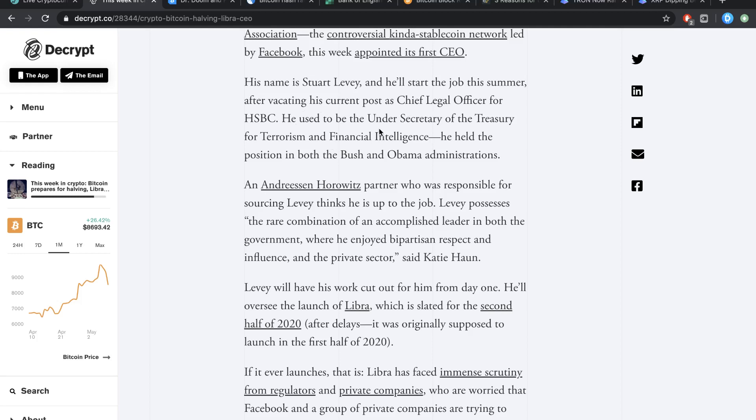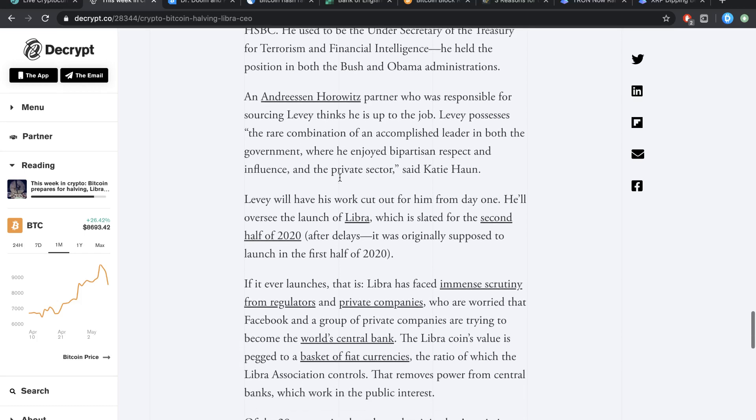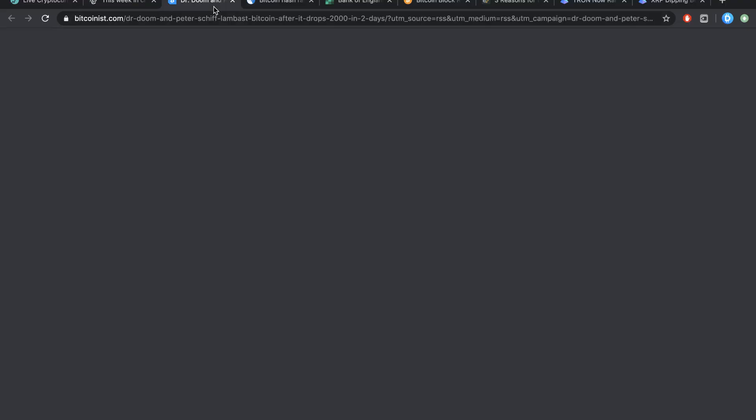He used to be under the Secretary of the Treasury for Terrorism and Financial Intelligence. He held the position in both the Bush and Obama administrations. So that's pretty damn crazy.